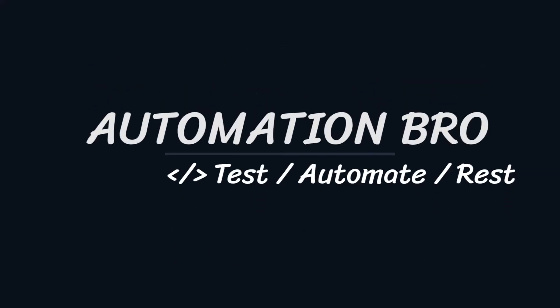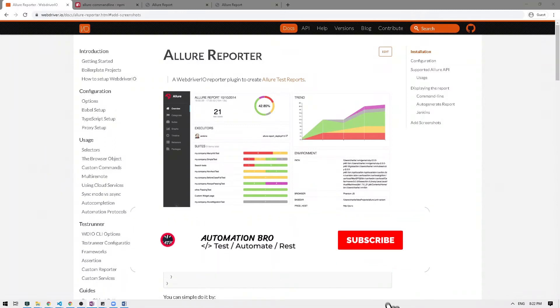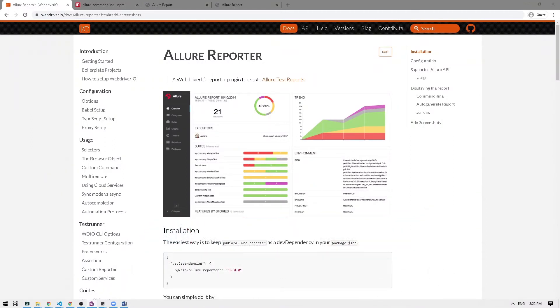Hey there, welcome back. This is part 16 of my WebDriver IO tutorial series. To check on my previous videos in this series, make sure to click on the card above or click on the link in the description below. So this one's going to be a short video guys, we will take a look at how we can take screenshot when a test fails.